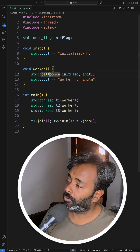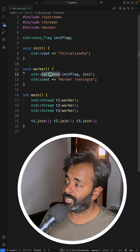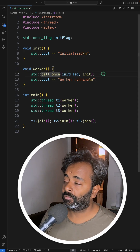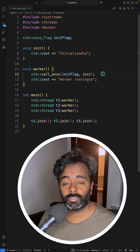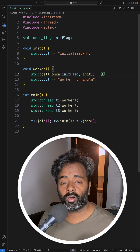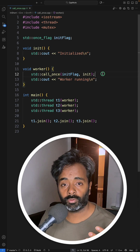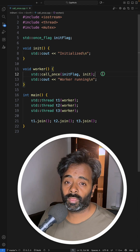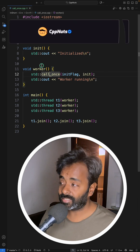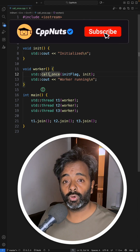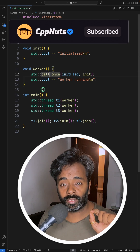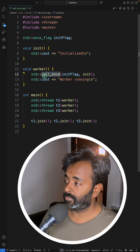In C++ there is something called call_once, and this is a really important function when you want to initialize some state before starting your multiple threads. If the question is you want to do that inside the thread, only one thread should do that and the rest should just skip it.